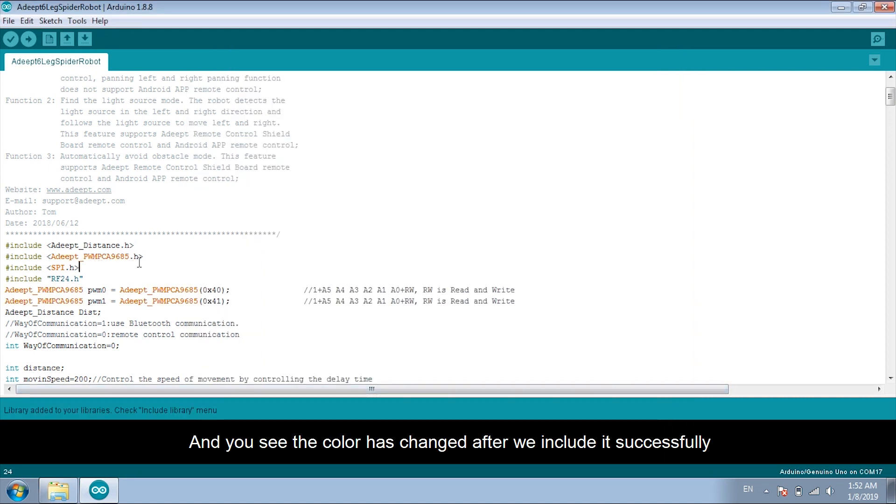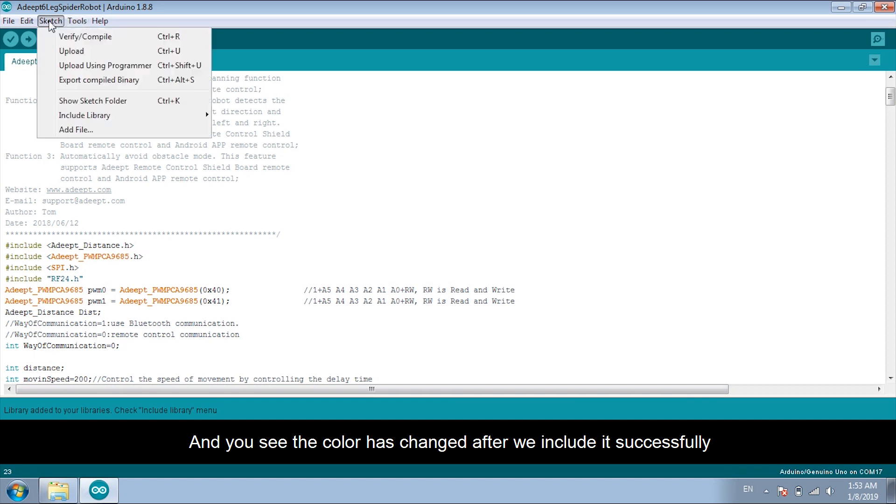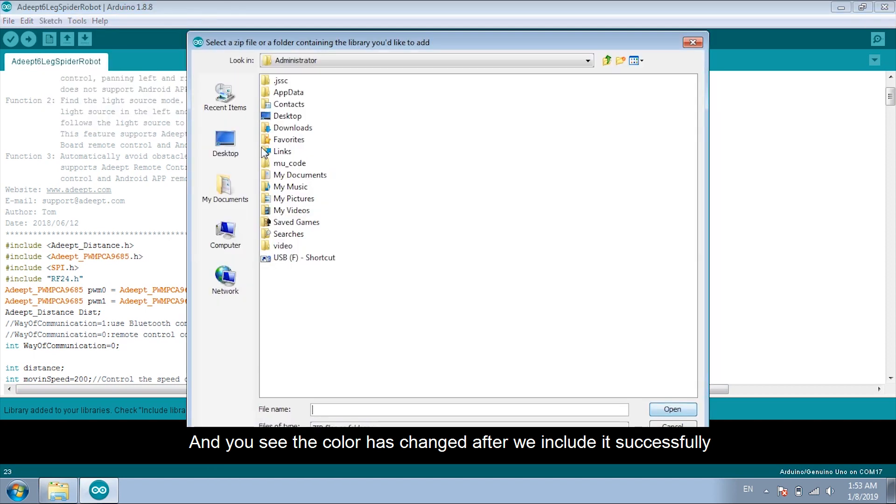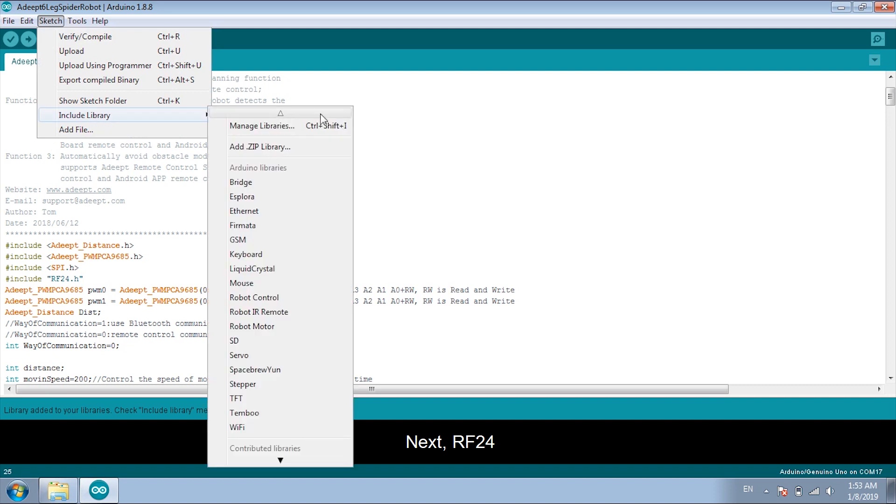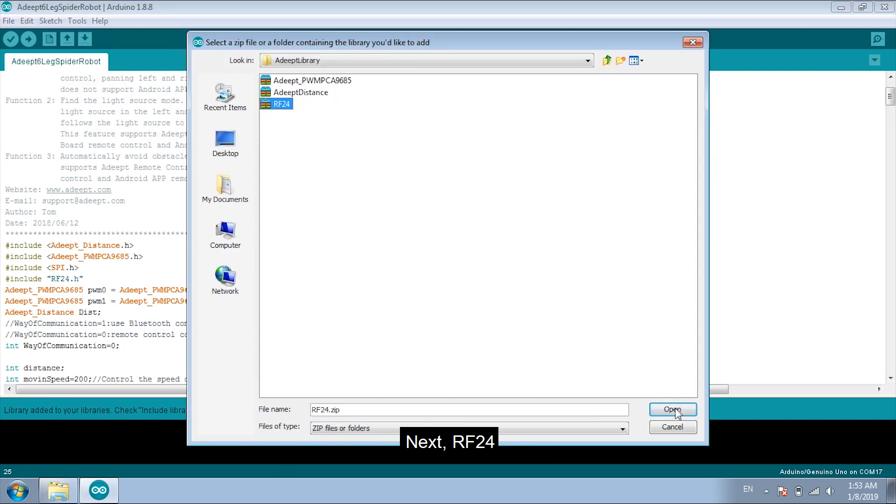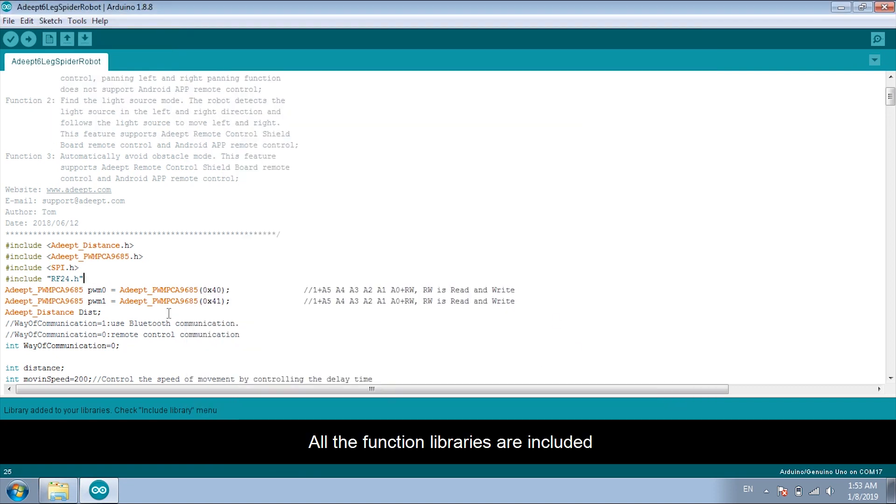And you see the color has changed after we include it successfully. Distance. Next, RF24. All the function libraries are included.